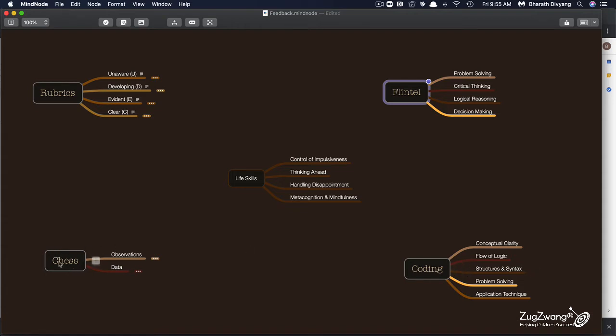Here I've taken examples of chess and coding and trying to see what is the deep dive into that particular subject. But again, we wrap it up by looking at what we call as life skills. One of the biggest problems with most kids today is their ability to control their impulse. Many kids' first tendency is to jump to conclusion when it comes to solving a problem.